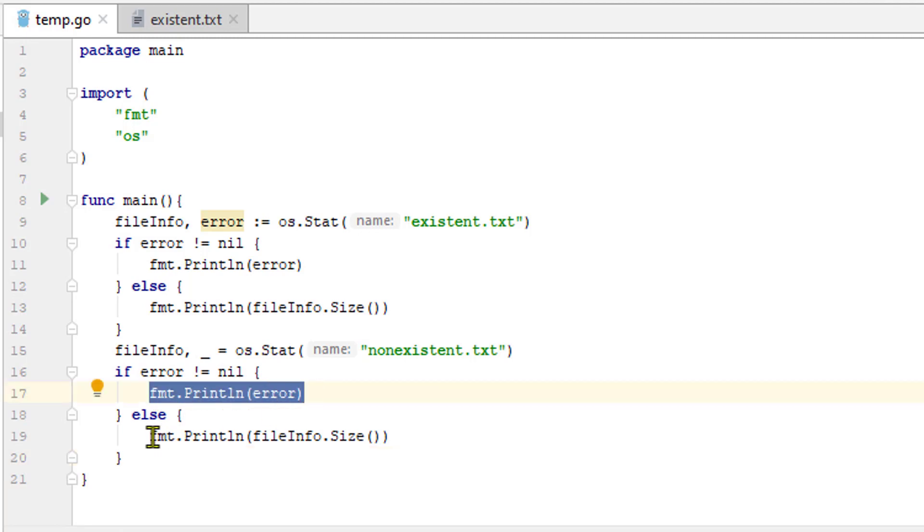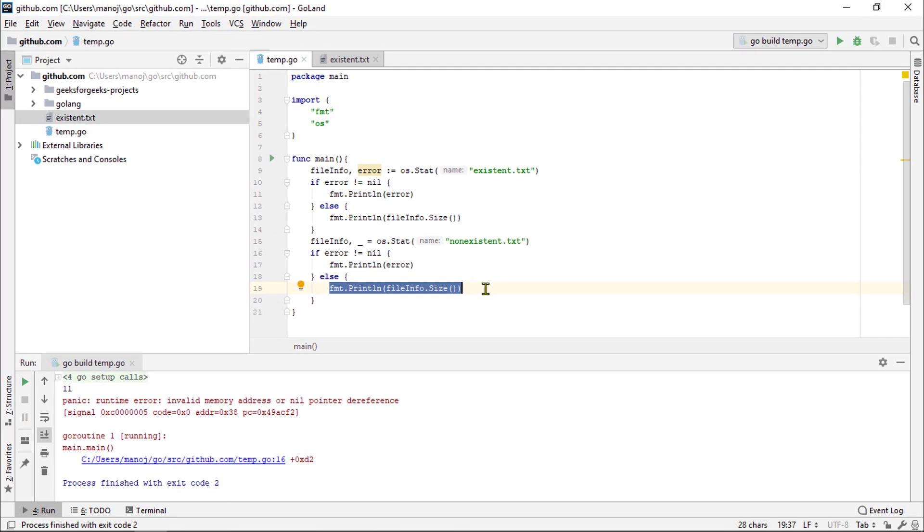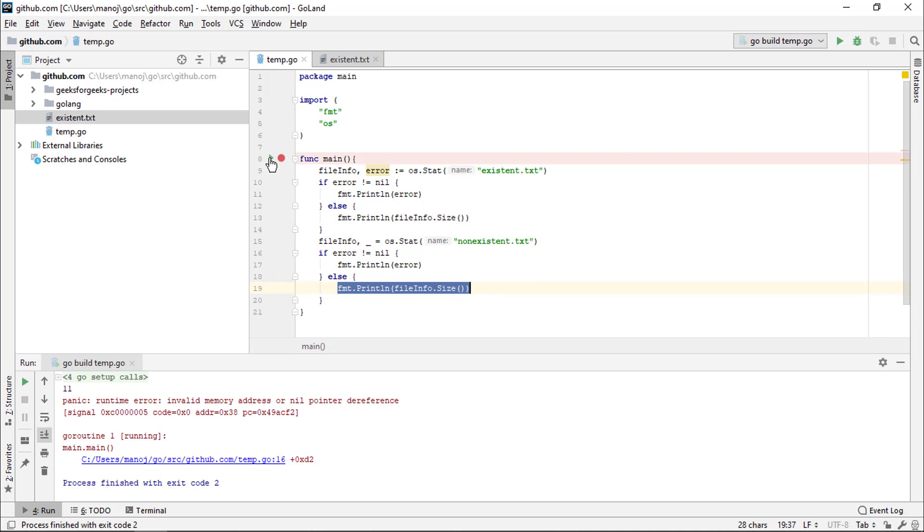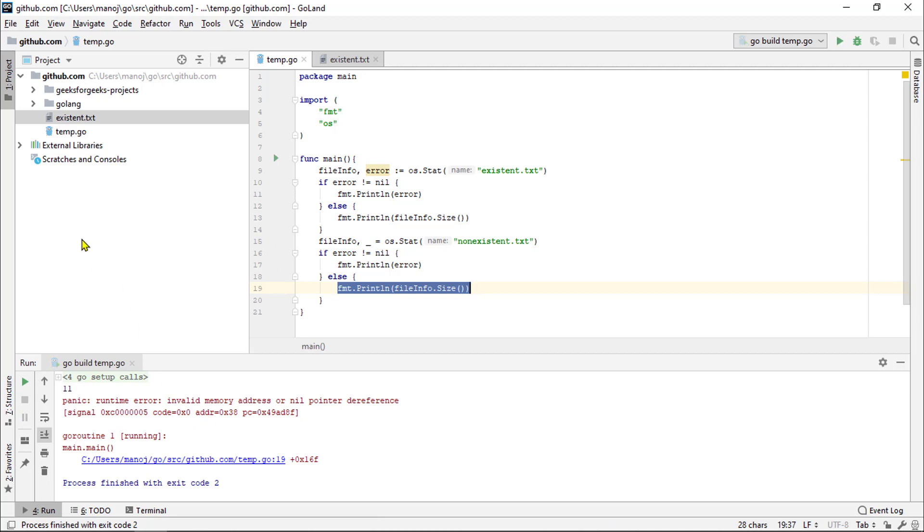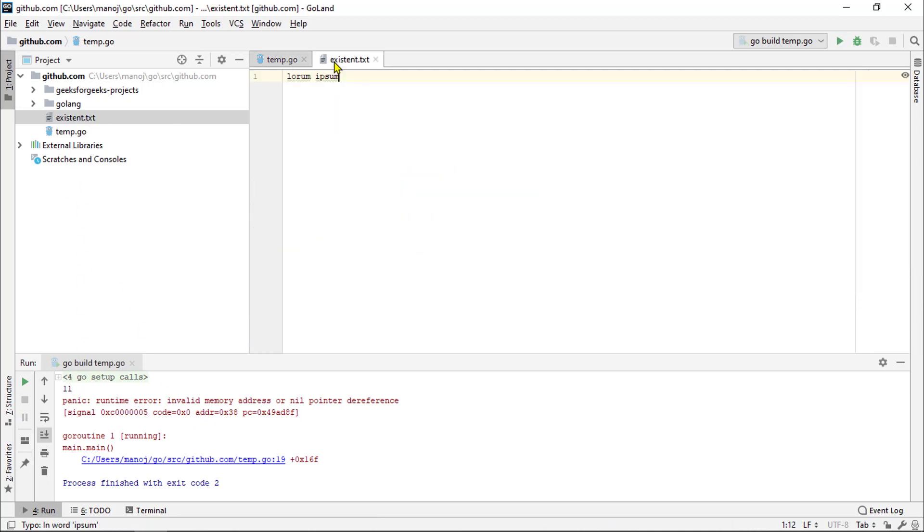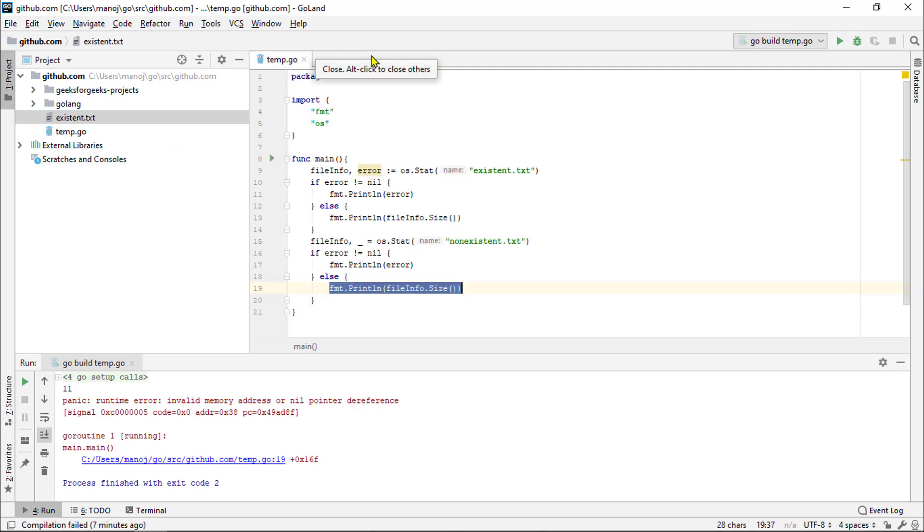Now, let's try running this. And you see, for the first file, we get a file size of 0, which is because it does exist but the size is 0 and for the second file, it prints out error. It tried to run stat on non-existent .txt, but there was no such file.